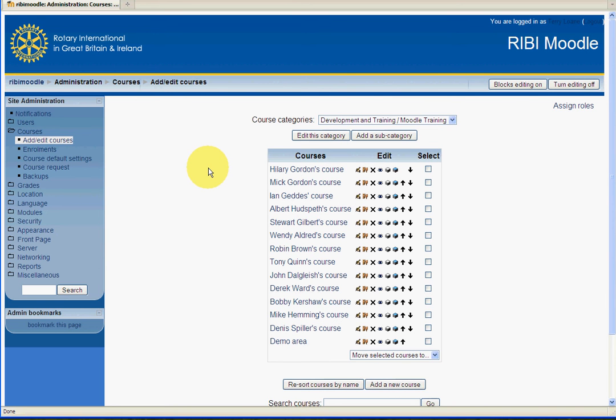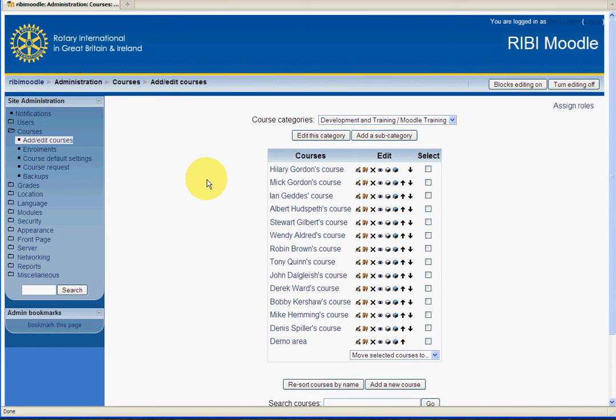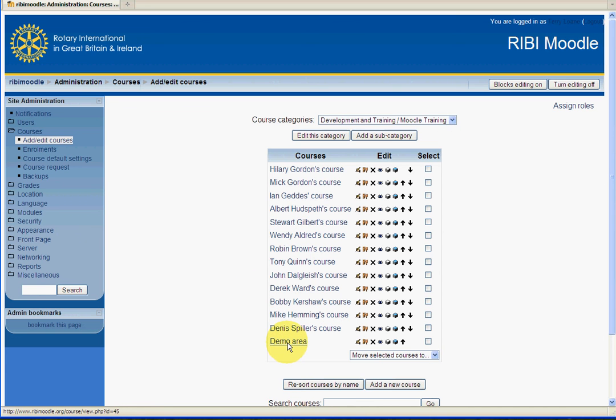Find the course with your own name and click on that. So, you look through the list of names. By the way, you won't be able to, at any rate, access anybody else's course. You'll only be able to access your own course. For now, I'll click on the demo area at the bottom.